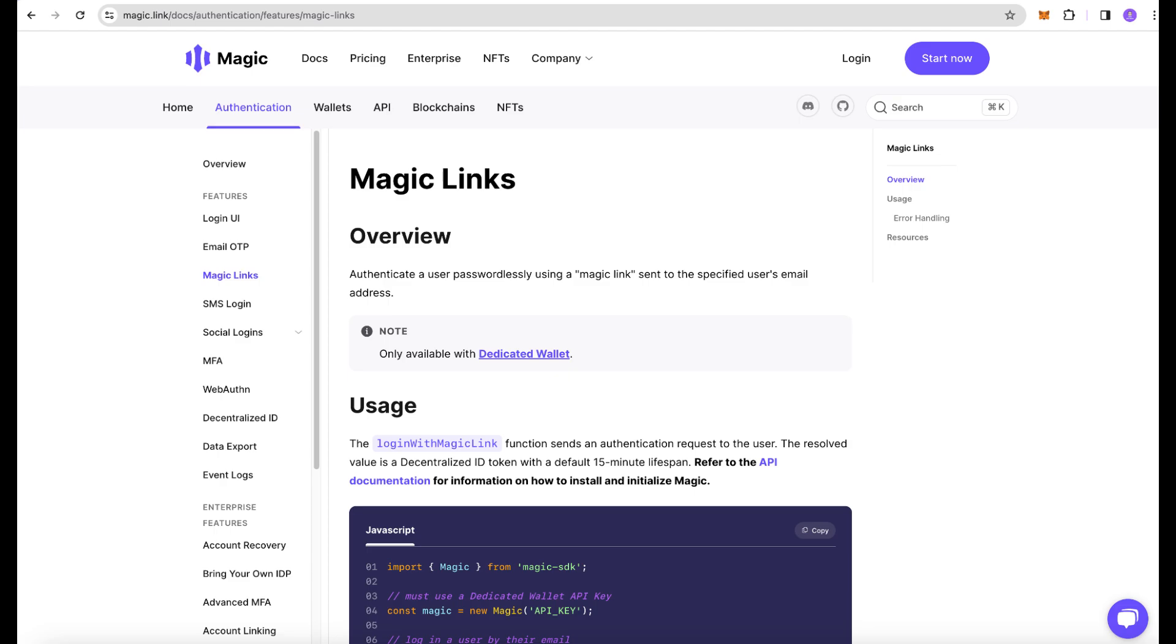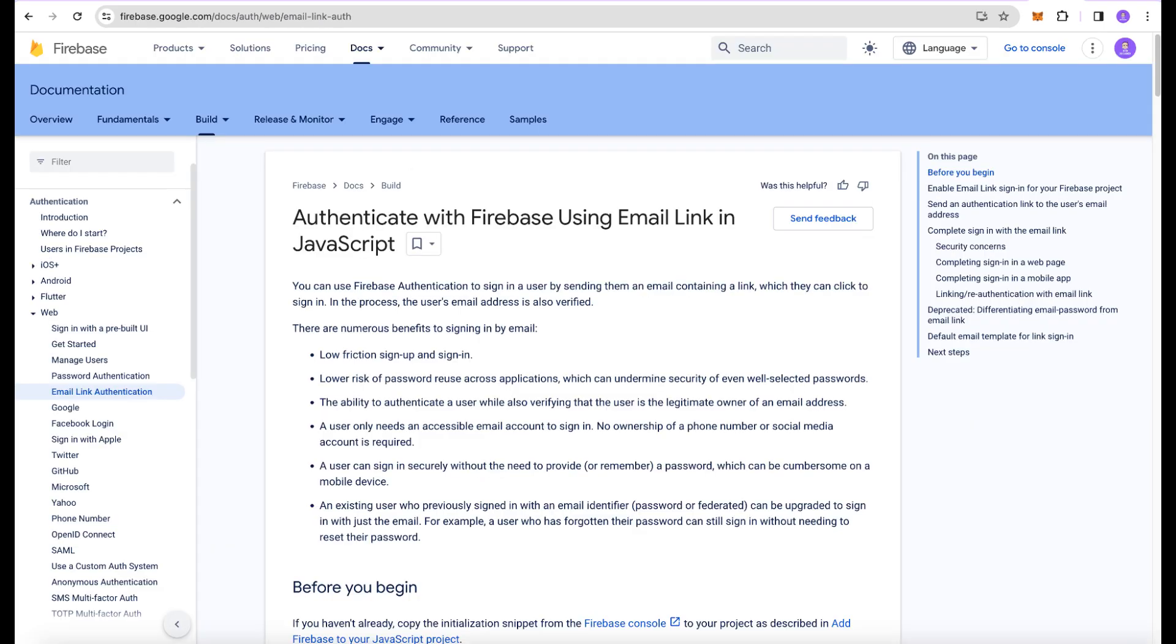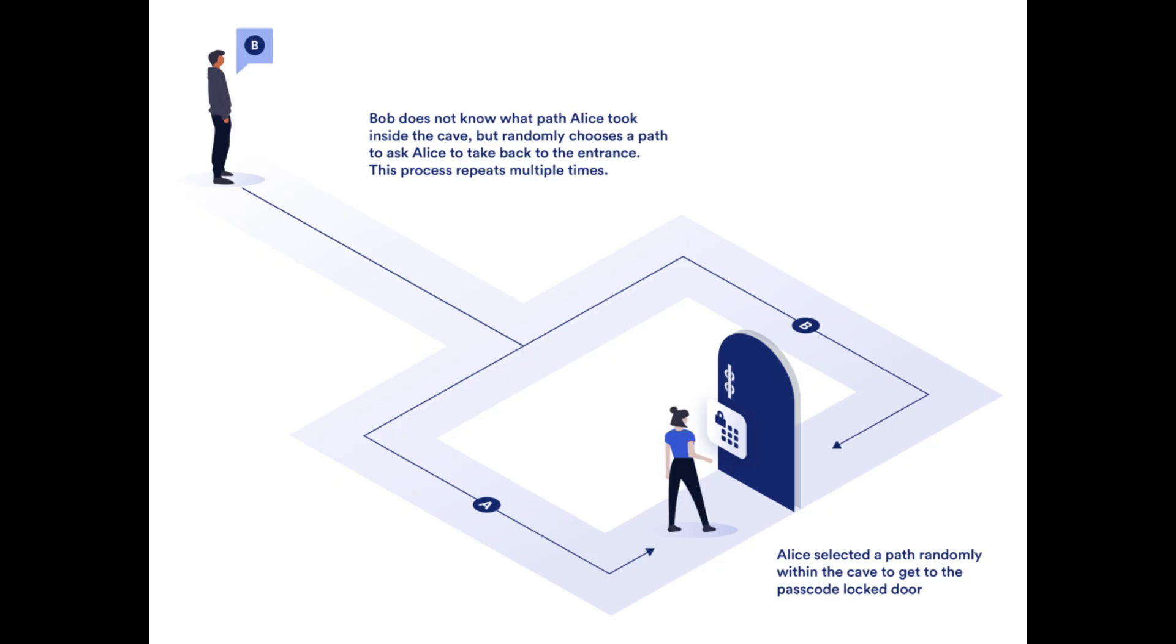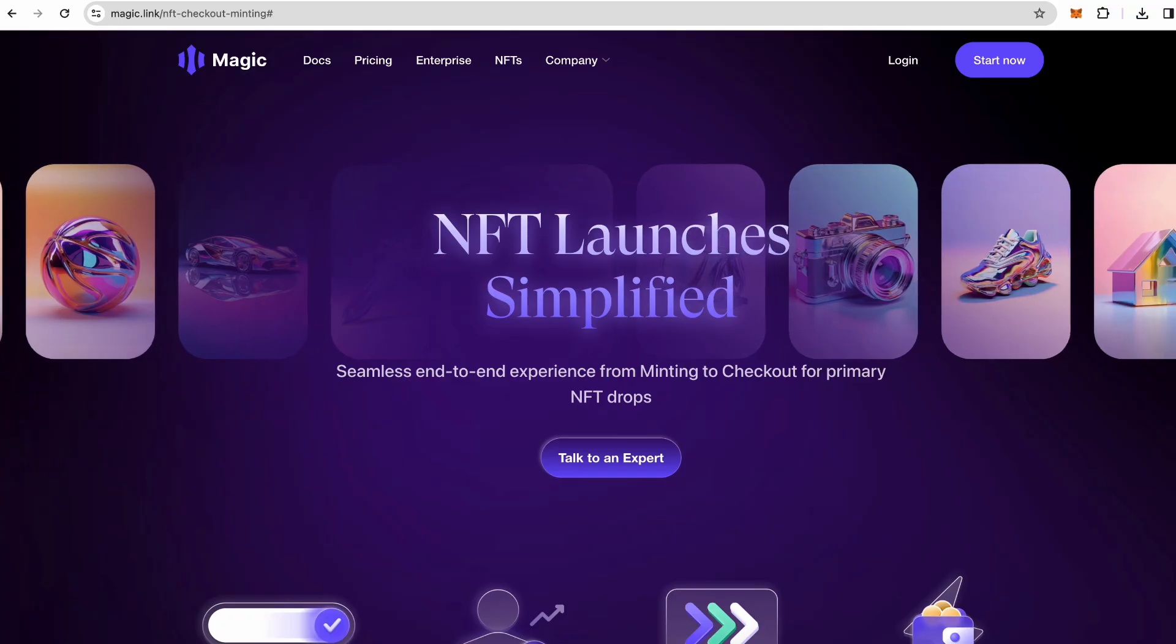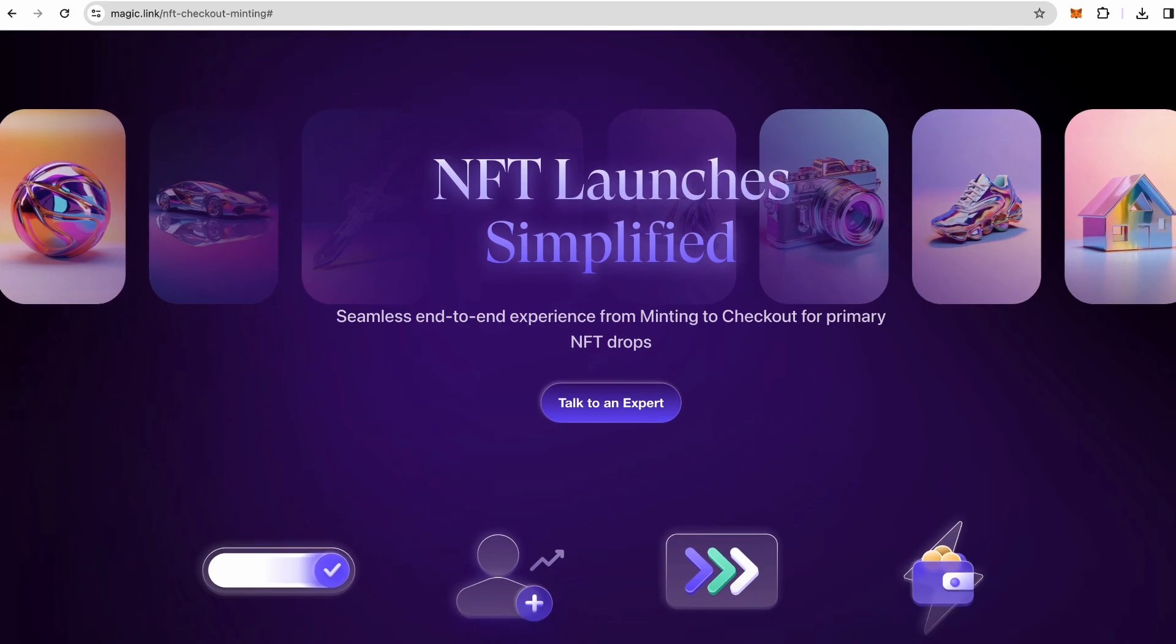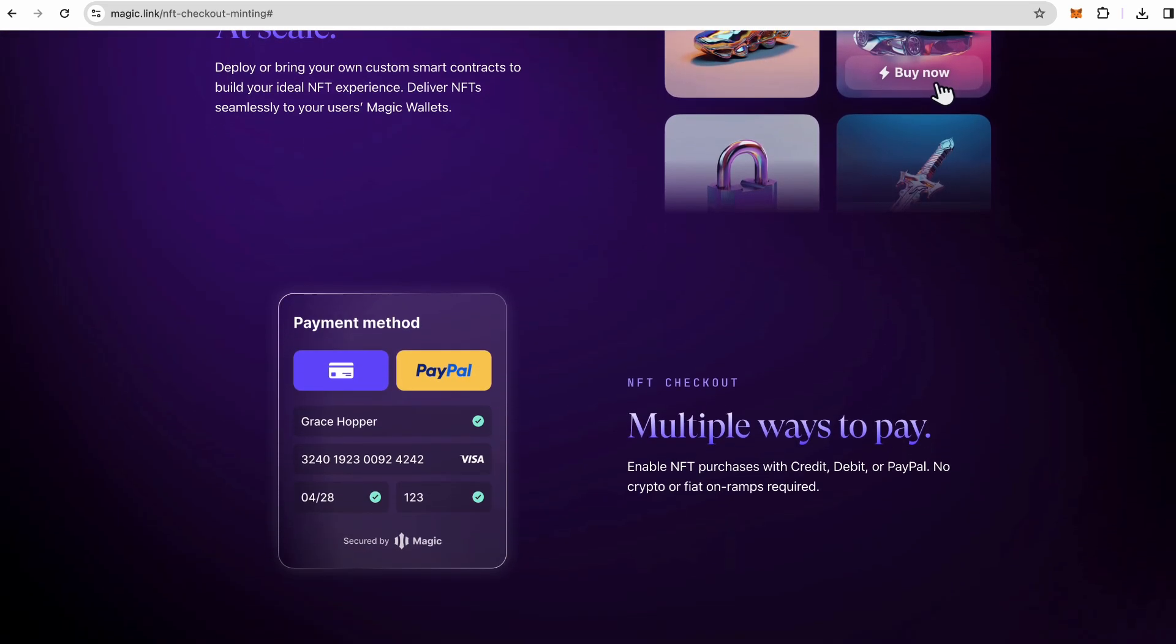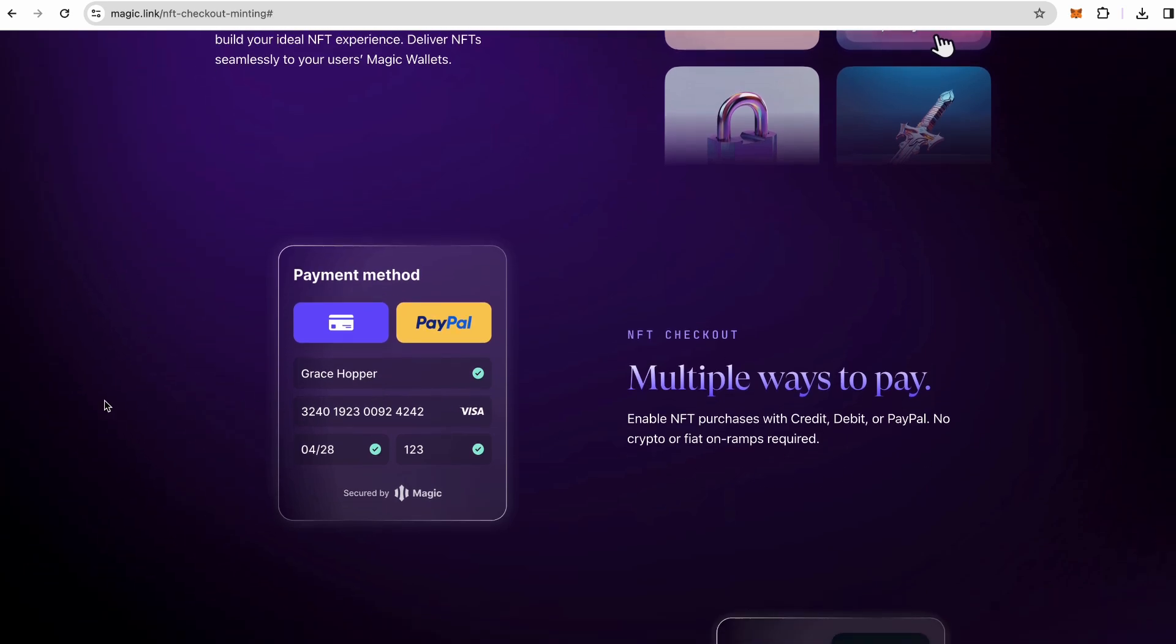In this video we discussed passwordless authentication, specifically the magic link, and went over the underlying concepts. We also looked into how to implement it using Magic. There are other providers that have this type of authentication like Firebase and Supabase for example, but the concepts they're using are a little bit different compared to zero trust philosophy that Magic follows. That concept is widely used more in web3 apps although web2 apps can also use it perfectly. Additionally Magic SDK comes with other features. You can easily implement transactions, checkout.